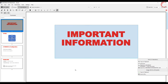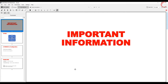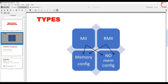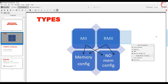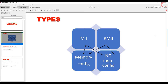Before I start the video, I want to share some important information. After looking at some different MCUs, I found out that there are four major things with Ethernet. Some boards have a media independent interface, MII, while others have reduced MII, RMII. Other than this, some MCUs let us configure the memory in CubeMX, while others don't.